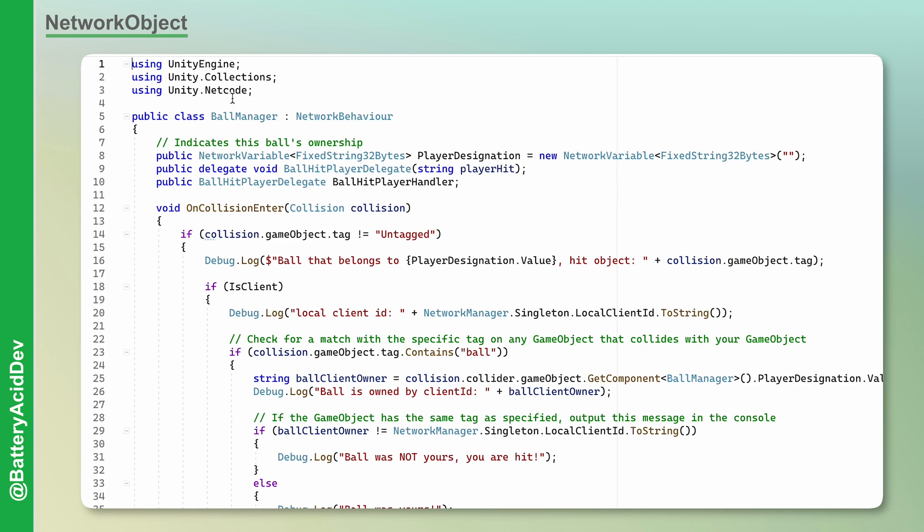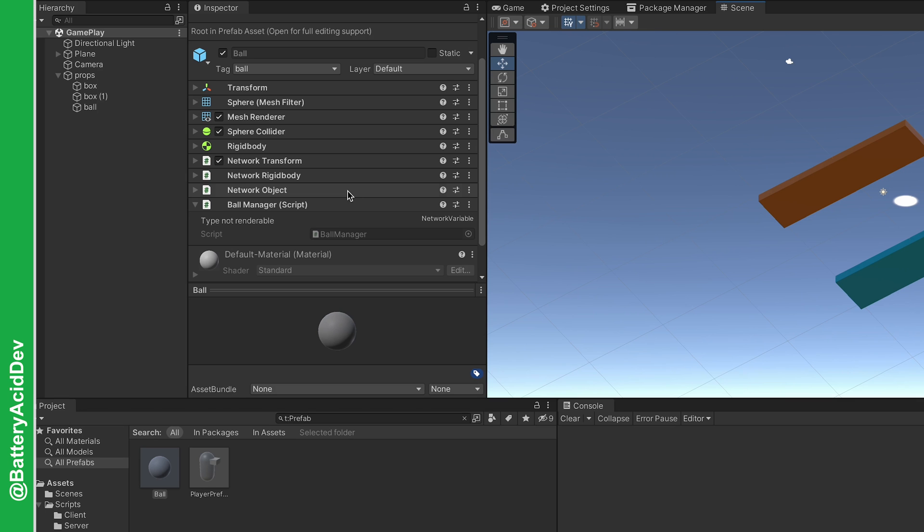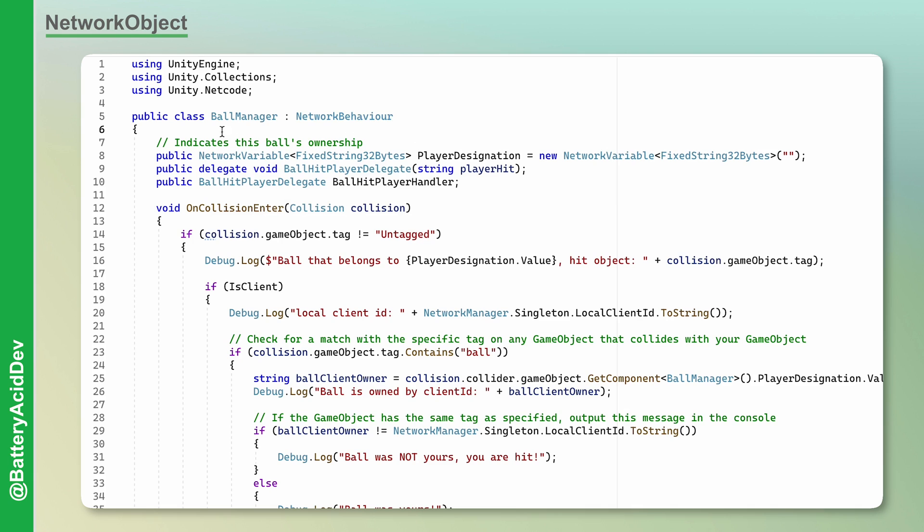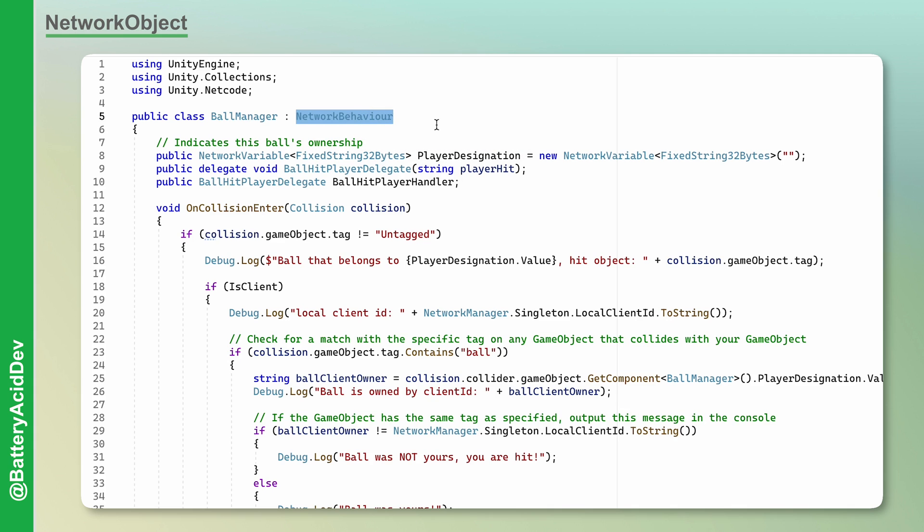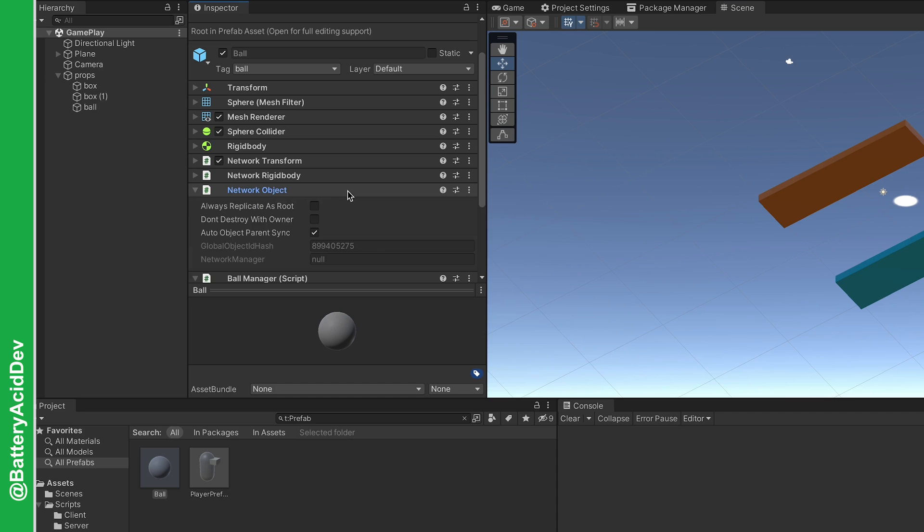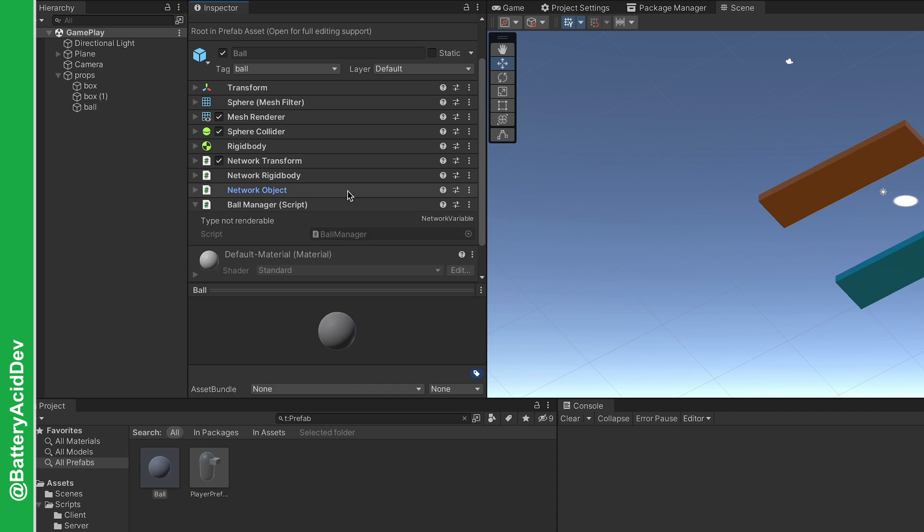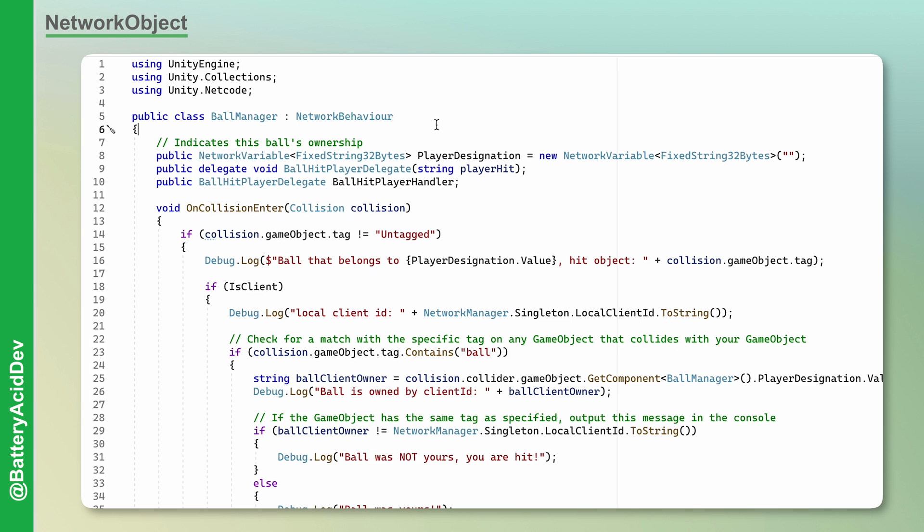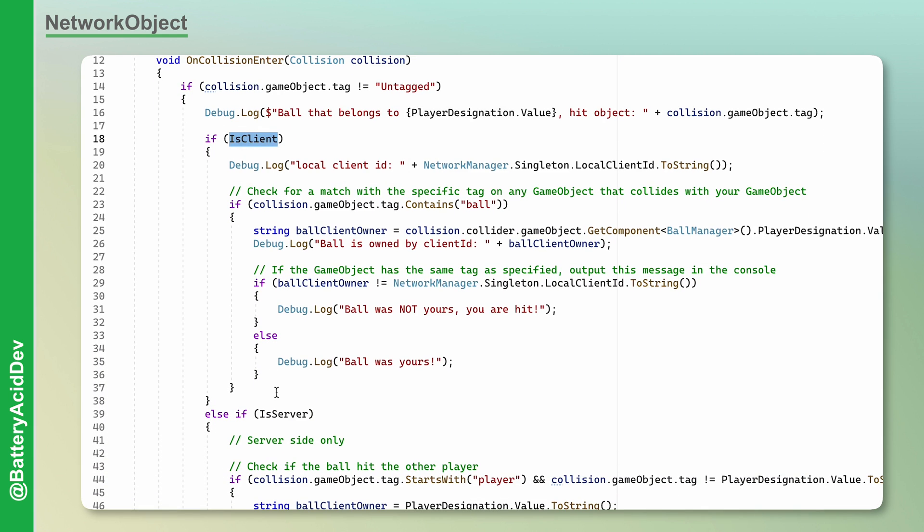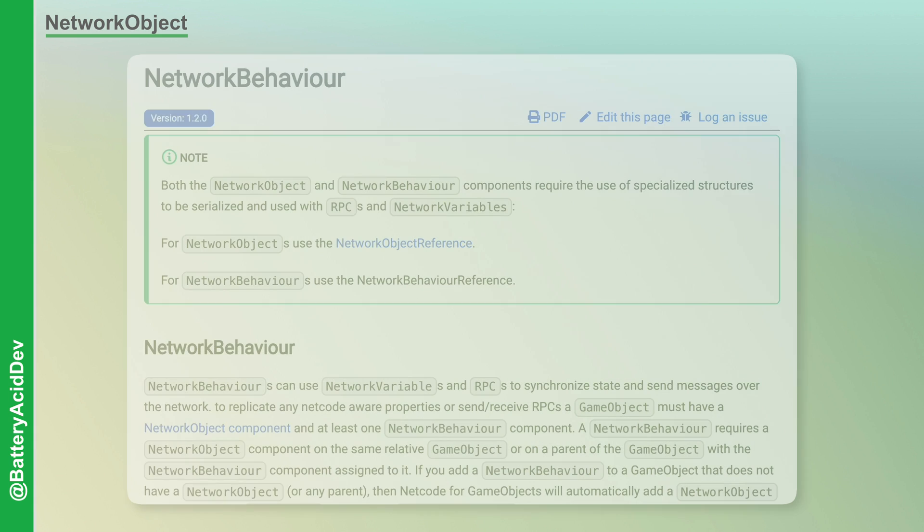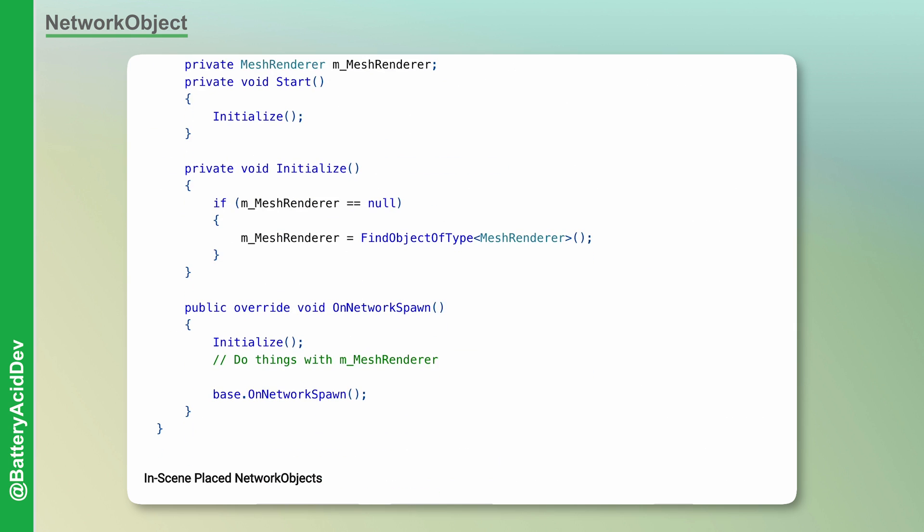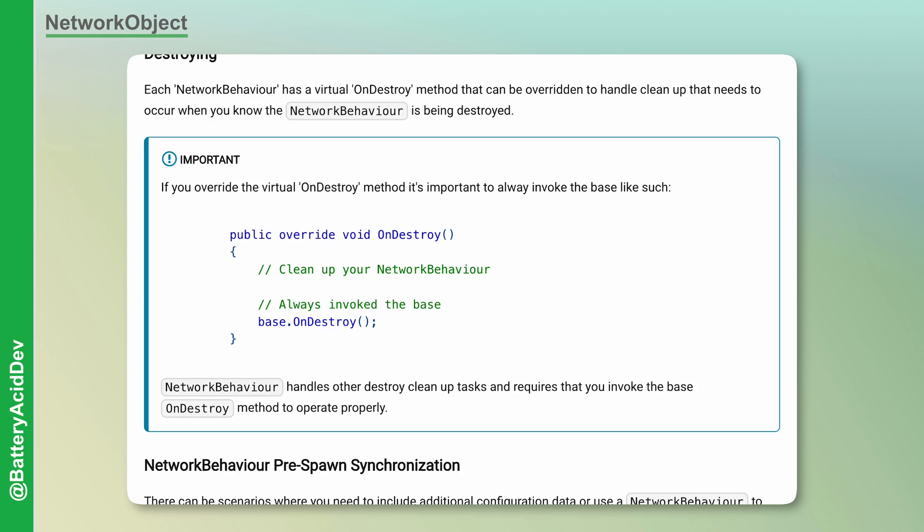Right away you'll notice we extend from the network behavior class. A network object component and the extension of a network behavior class are both required for using network variables, RPCs, and any custom networking actions you may want to add. As far as I can tell, you will always extend from a network behavior on your scripts that interact with the network and are part of a game object with a network object component. They always work together. In this ball manager script, I use a network variable to track the player designation of who threw it, like player 1 or 2. I also use the network aware properties isClient and isServer to channel the respective actions when a ball collides with a player. The network behavior class also gives you access to the onNetworkSpawn and onDestroy functions where you can override and perform any custom logic when an object is spawned or destroyed.